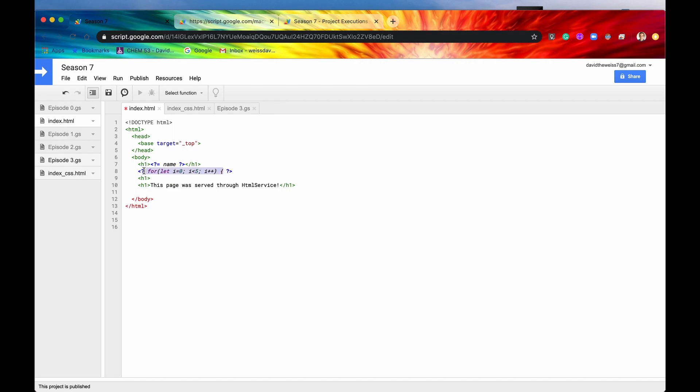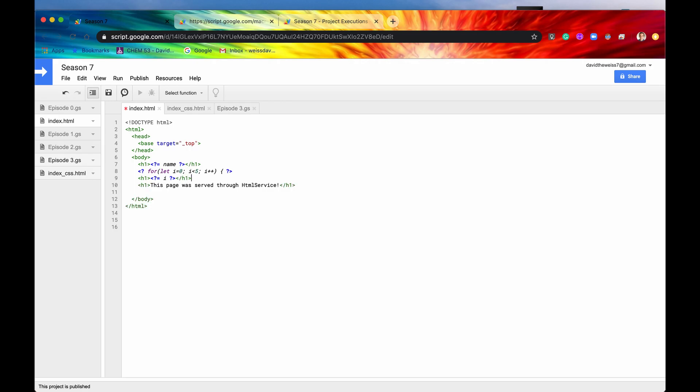But what you can do now is you can say H1, and then you can resume your scriptlets, which is awesome. So I'm just going to print that i to the screen, and I'm going to also close out the H1 tag. And then on the last line, I'm going to complete the for loop by adding this closing bracket.